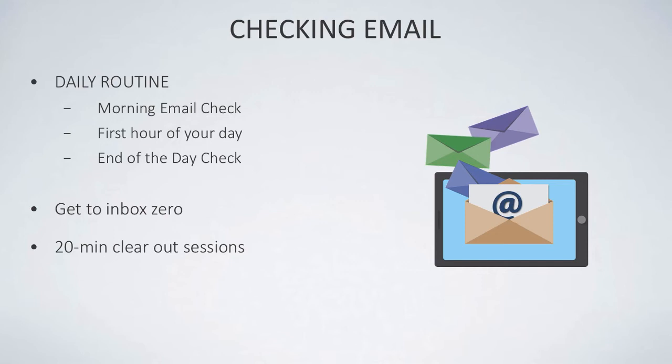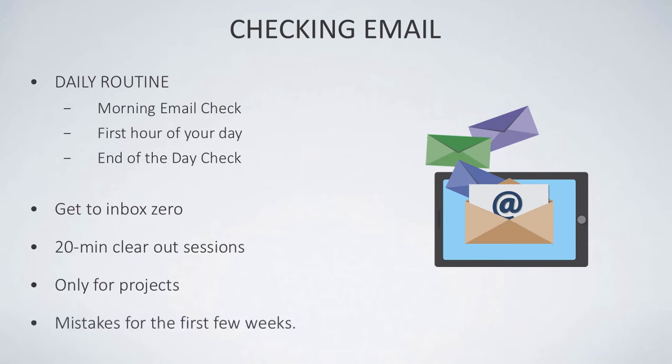Then I only go into email when it's project-based or there's a reactional email that is static that doesn't necessarily need a reply. Now you will probably, if you're trying to implement something like this, make a few mistakes in the first few weeks guaranteed, so you need to be aware of those mistakes and sort of constantly improve them.